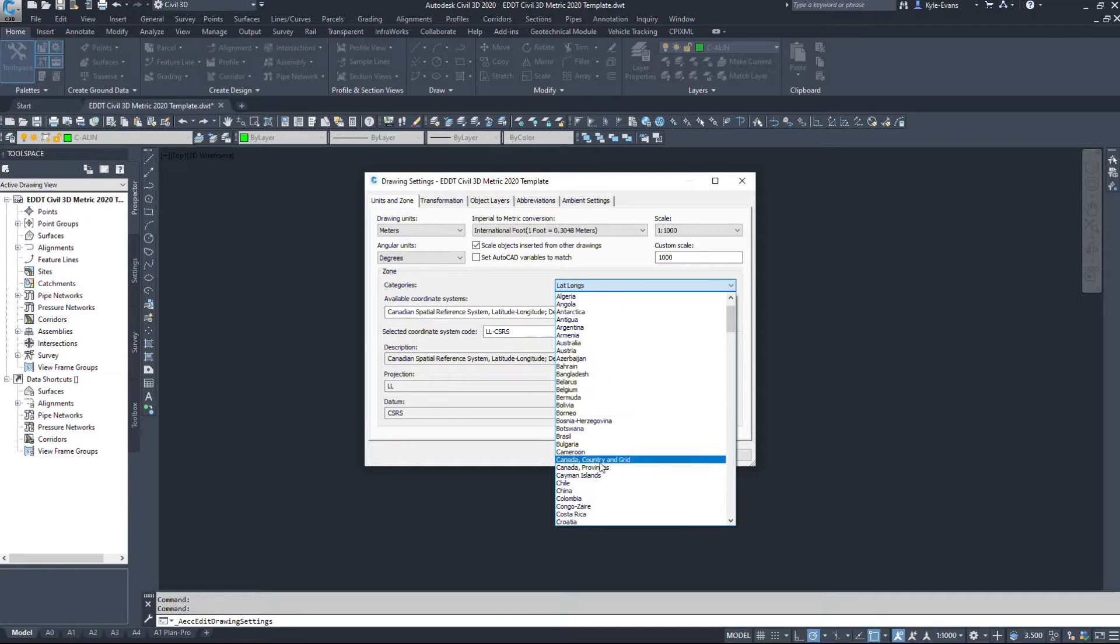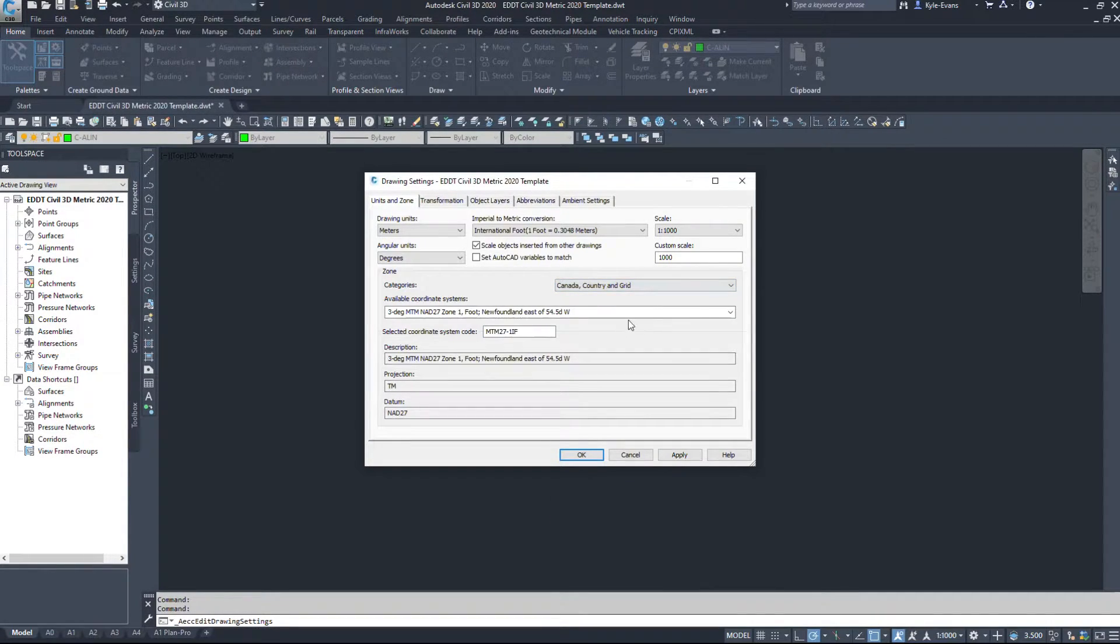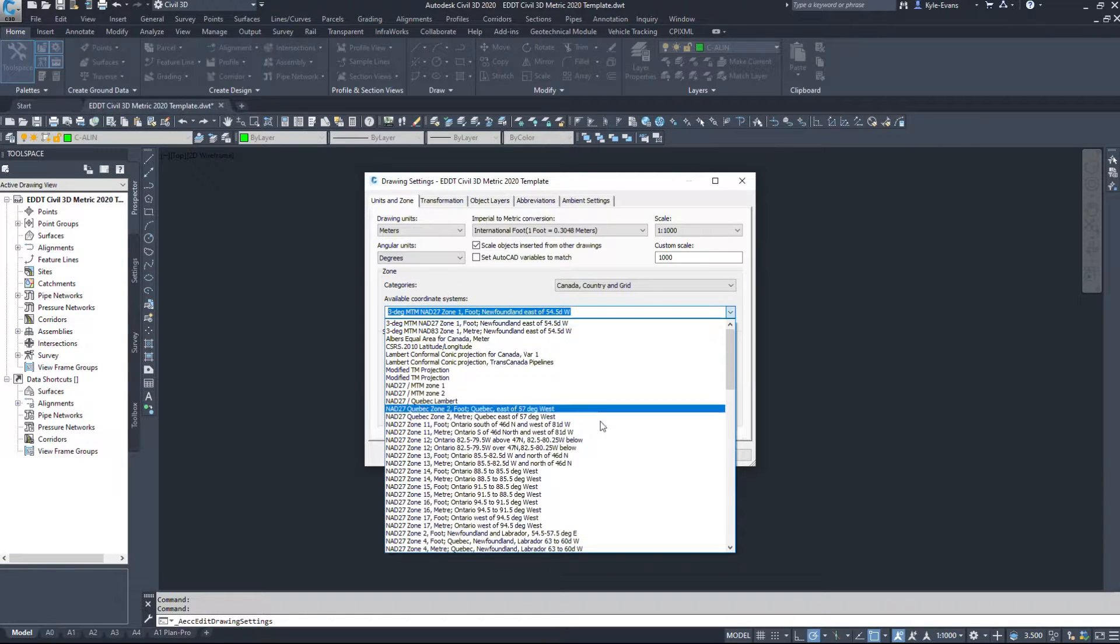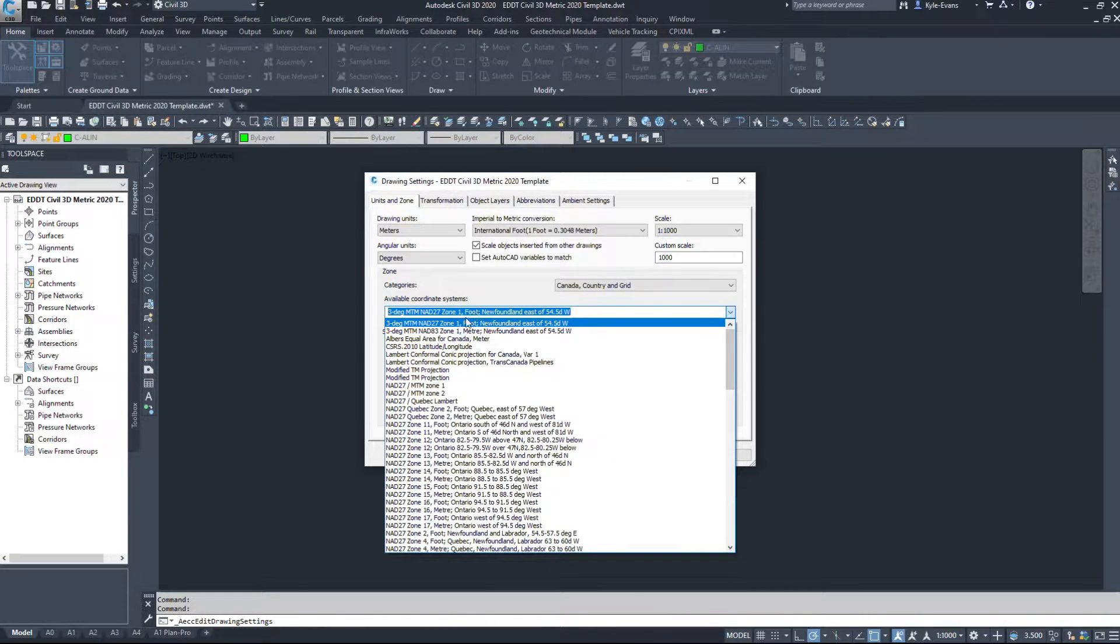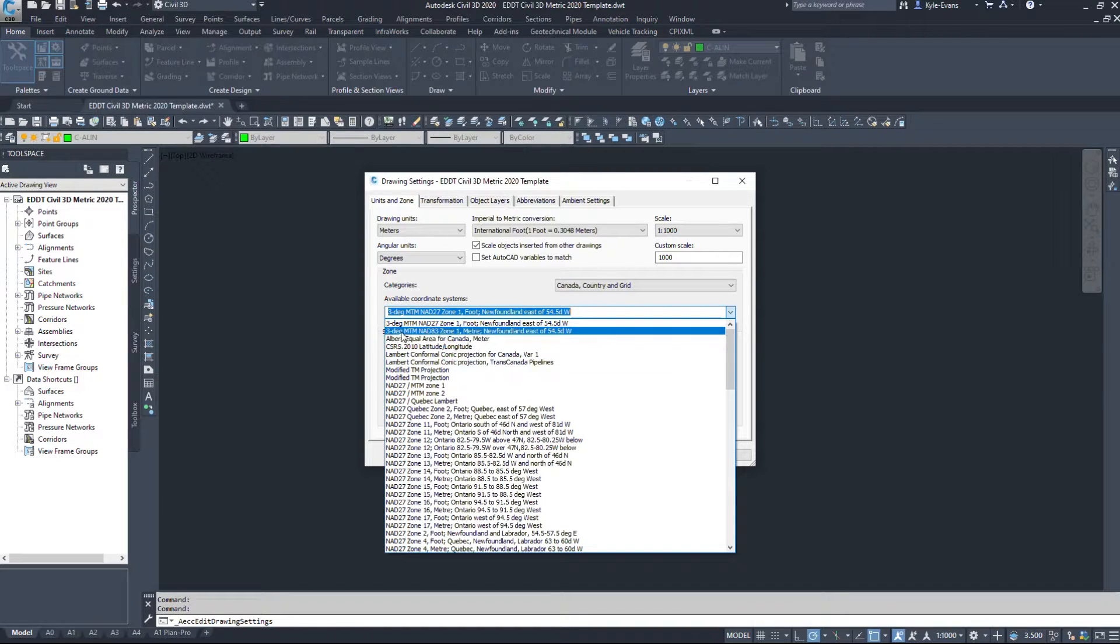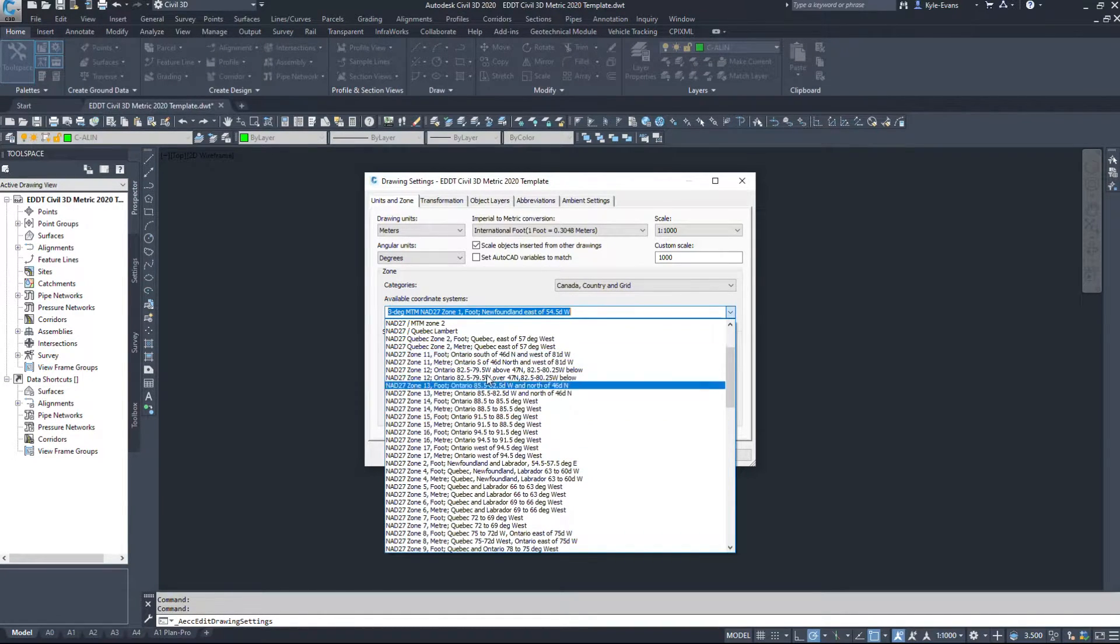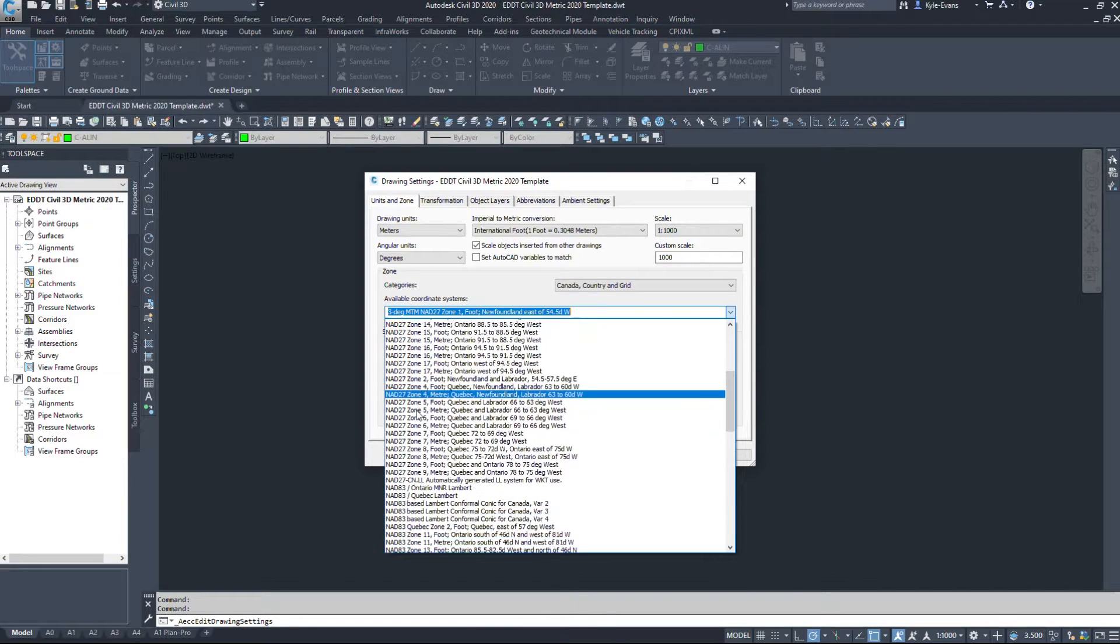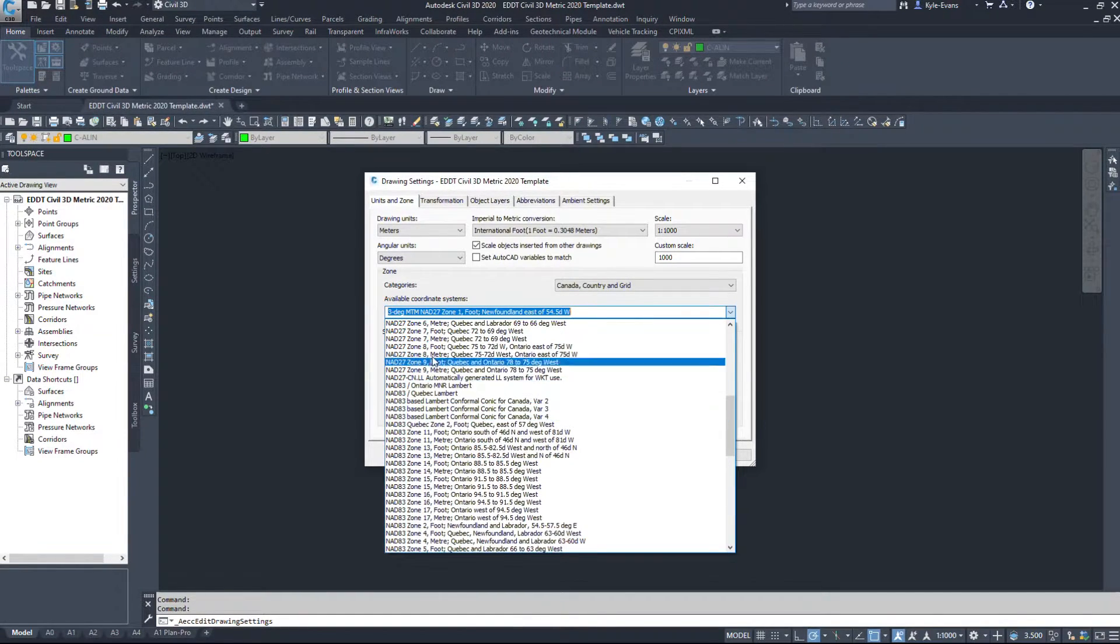There's also Canada Country and Grid. These ones give us different options. Albers Equal Area, NAD27. Now NAD27 is a 1927 coordinate system. I don't recommend using that.